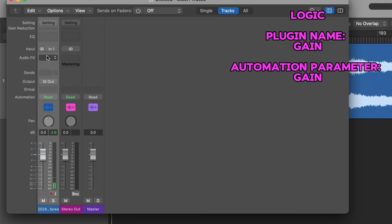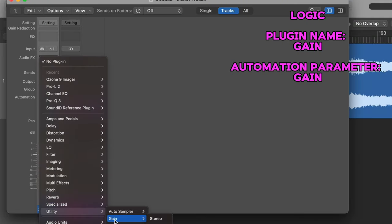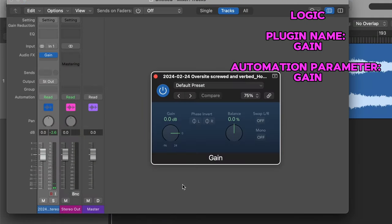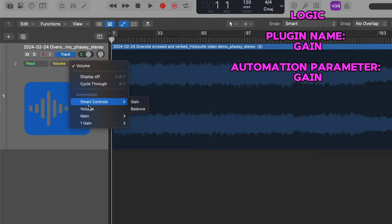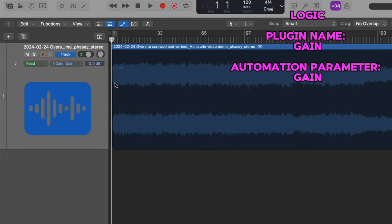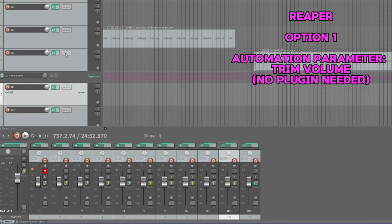So if you're doing this in Logic, the equivalent of the utility plugin would be the gain plugin, and you can just automate the gain on that plugin to get exactly the same effect. If you're doing it on Reaper,